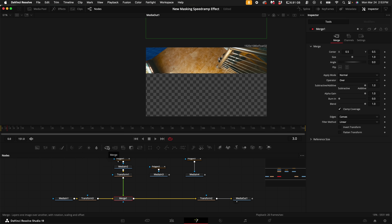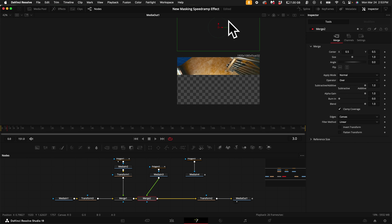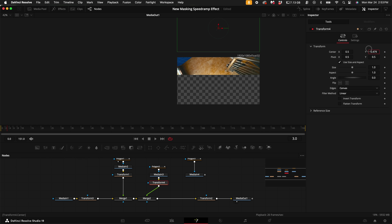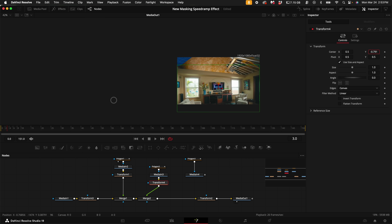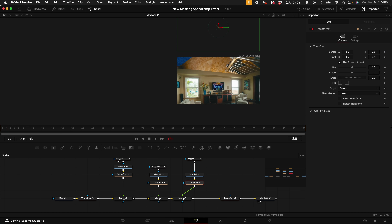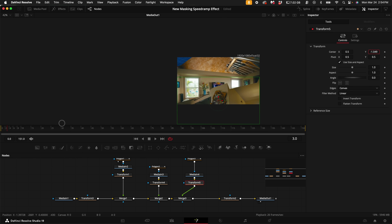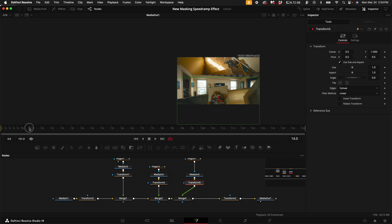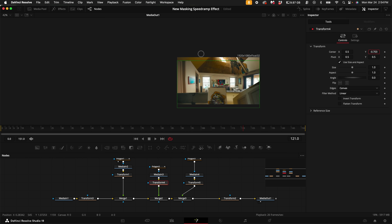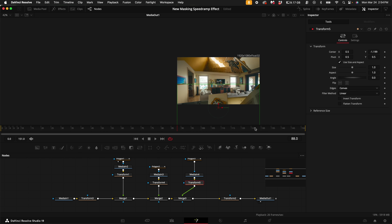With the Merge node selected, add another Merge node and connect Media In 3 to it. It won't be visible by default so add a Transform node and pull the Y-axis down to position it. Then select that Merge node, add another Merge node, and connect Media In 4 to it. Add a Transform node and drag the Y-axis all the way down until it covers the bottom of the frame. Scrub through the footage to check for any gaps and move clips up or down with the transform to fill them in — spread these apart as far as possible so it layers up nicely.